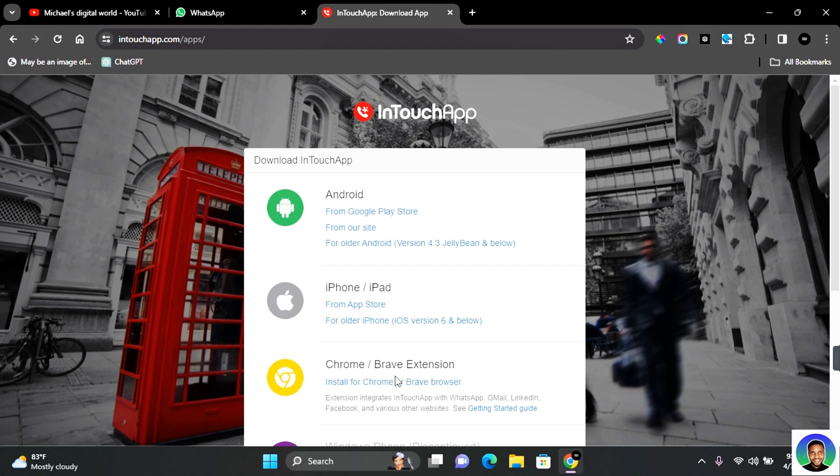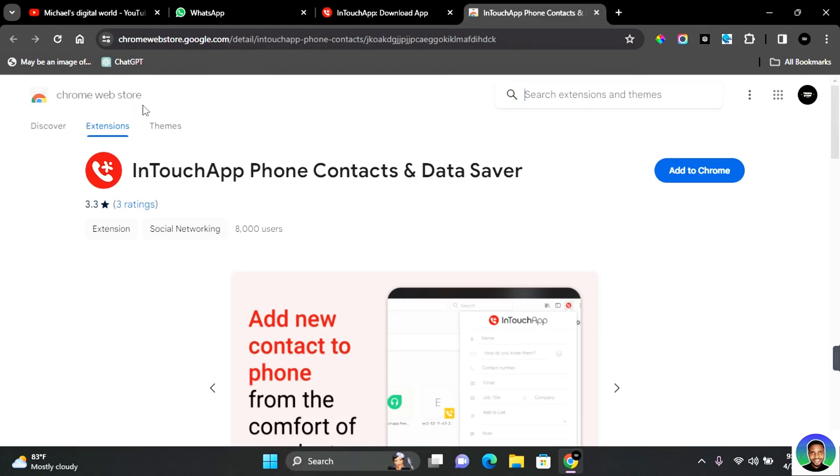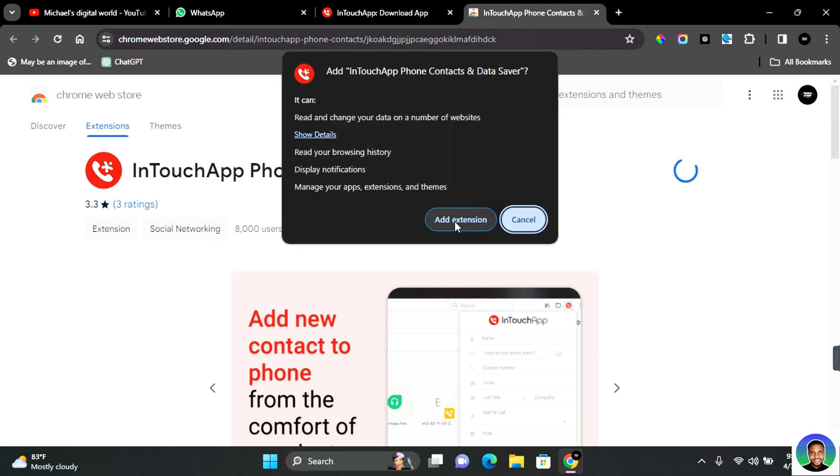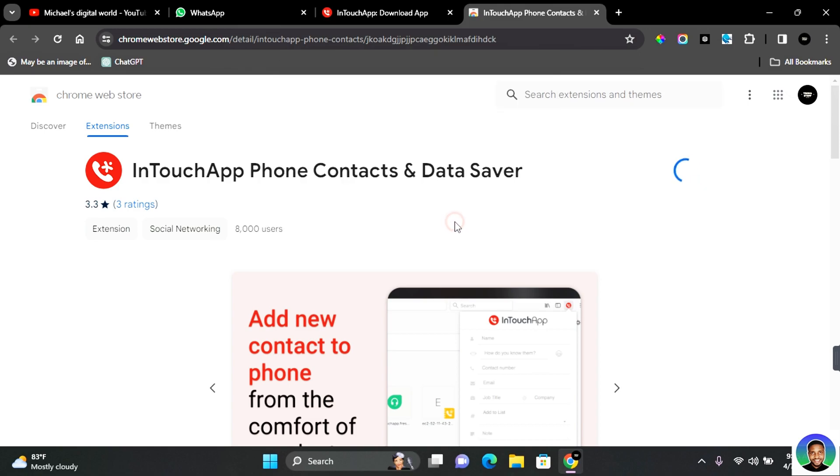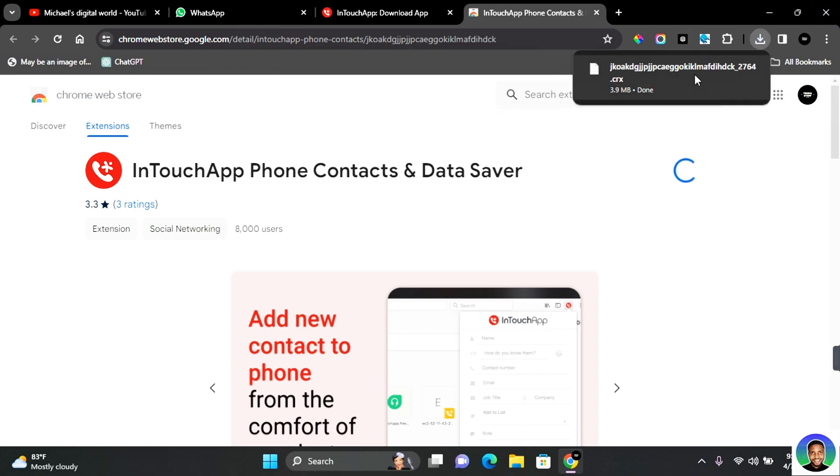Now click for Chrome or Brave browser and this brings you to the Chrome Web Store. Here you want to come and click on Add to Chrome, and then click on Add Extension. This will download and add the extension to your extension tab.